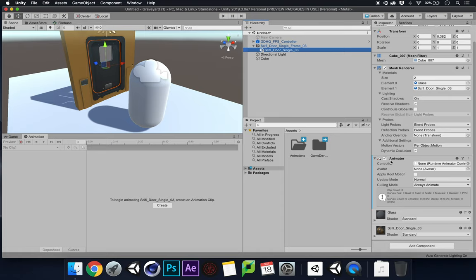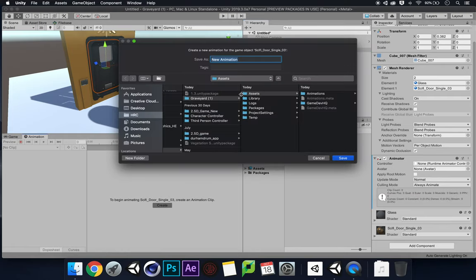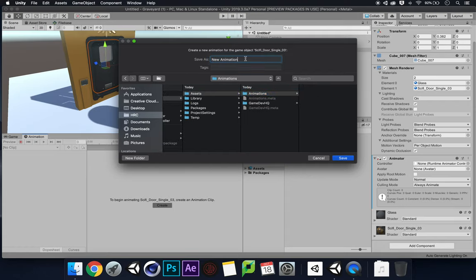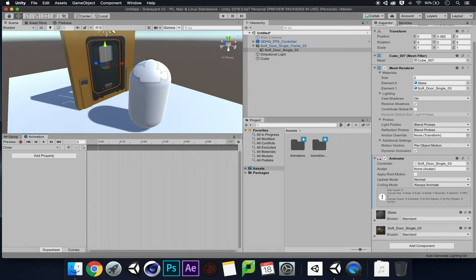It already has an animator on it — sometimes it will create an animator and an animation clip automatically. So I'm going to click Create, and within the Animations folder I'm going to call this 'close'. We're going to create four animations: close, opening, open, and closing. This is how we'll use the blend tree within the Animator and blend all our different animations together.